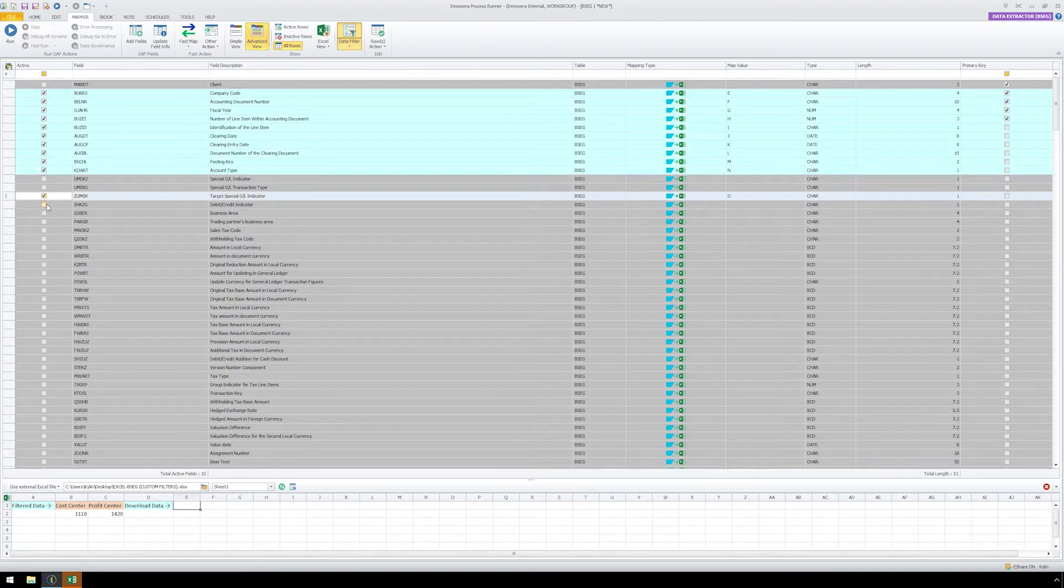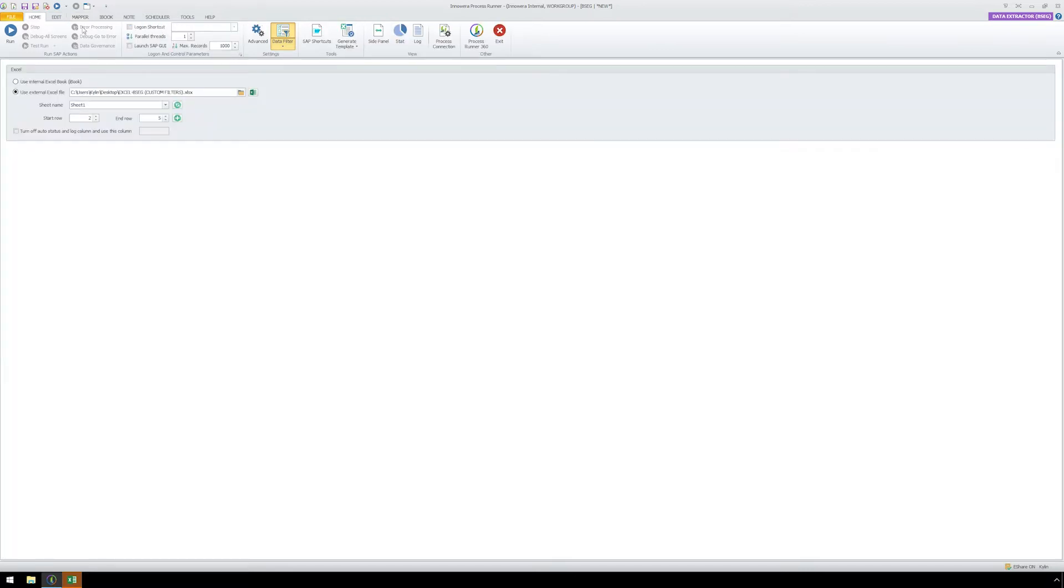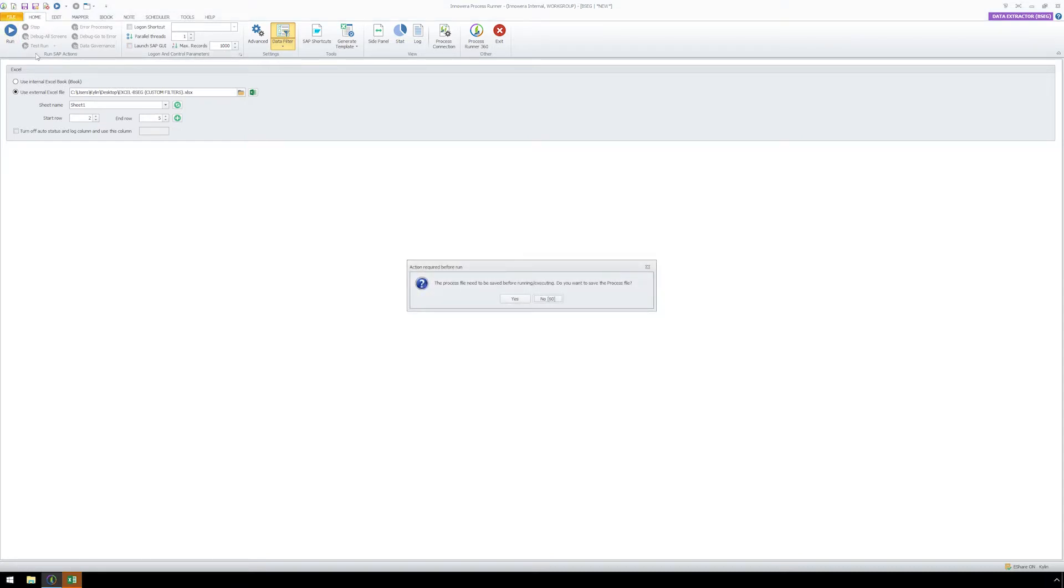Of course, we also have the option to map fields individually. From the Home tab, let's leave the max records at 1000. We are now ready to run our script. Let's click the Run button and we will be prompted to save the process file.